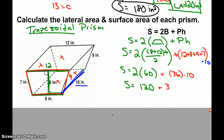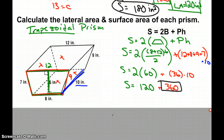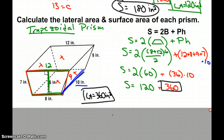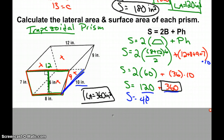Our lateral area turns out to be 360 square inches — that's just the area of the rectangles. Then finding the total surface area by adding in the bases of 120 and the lateral area of 360, we end up with a total surface area of 480 square inches.